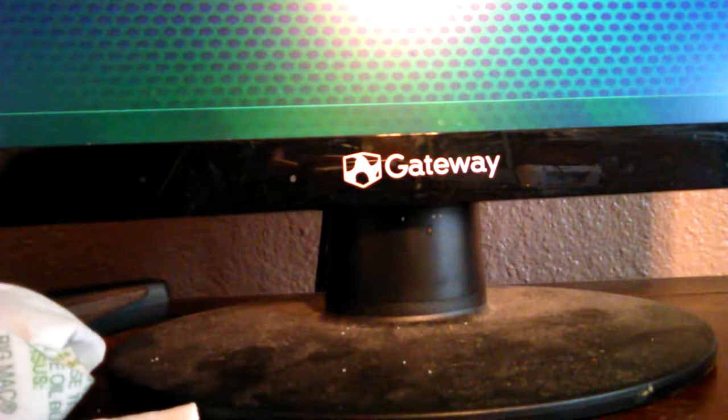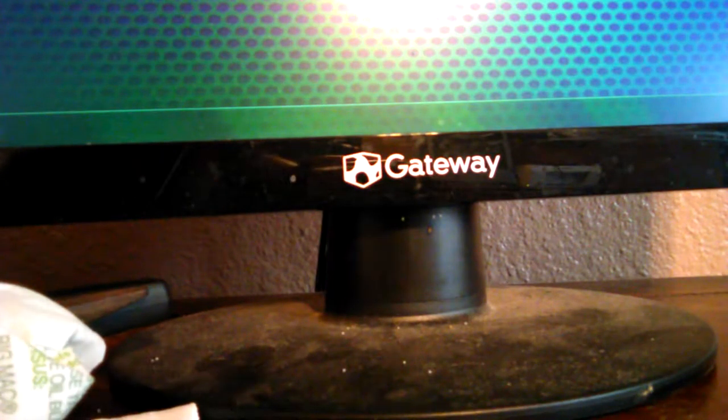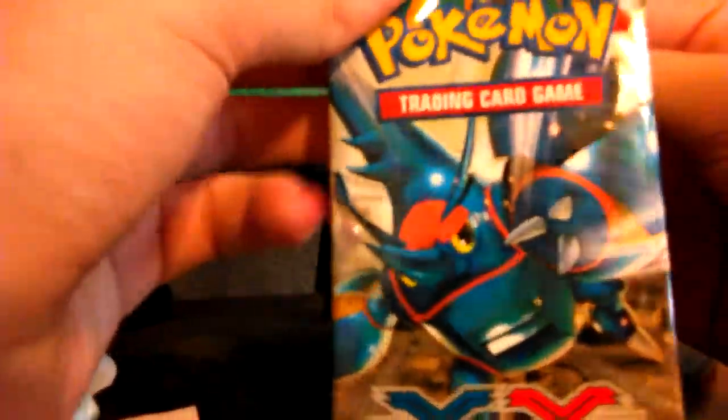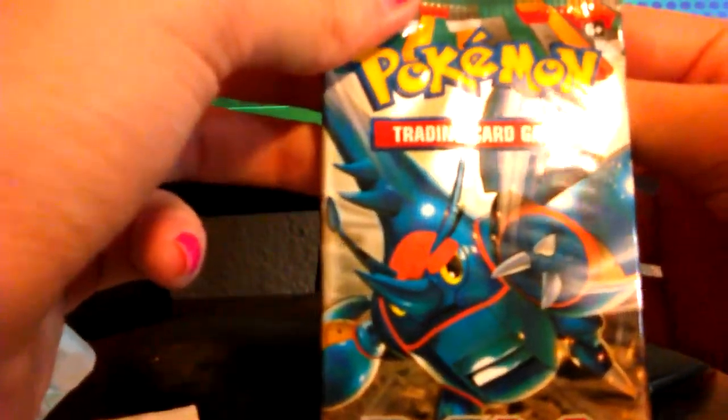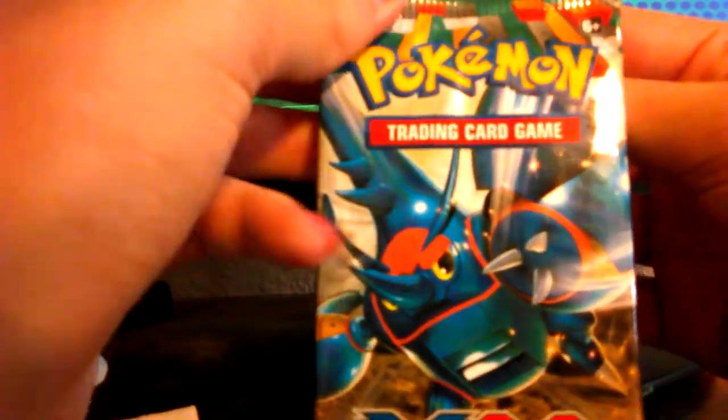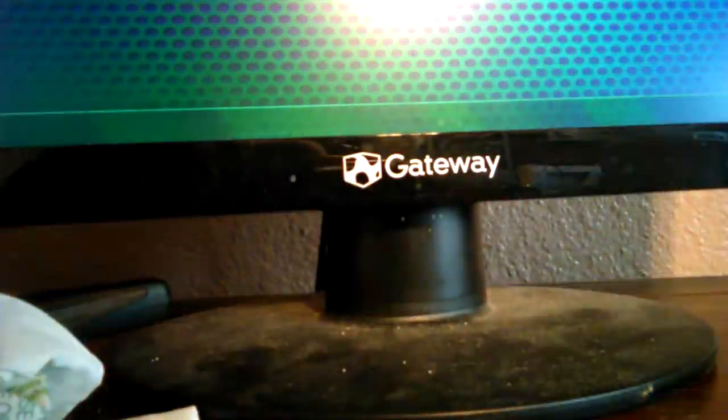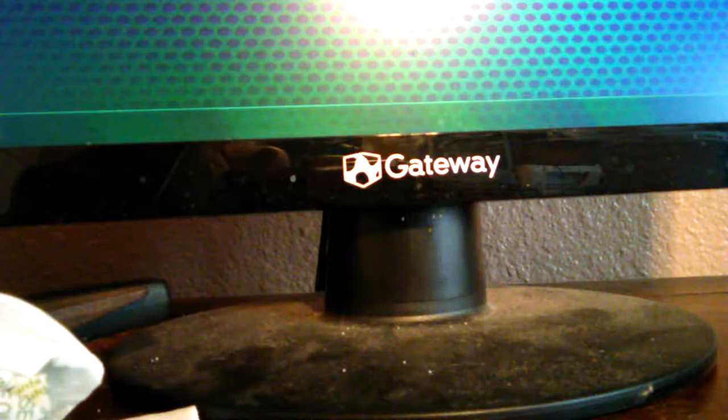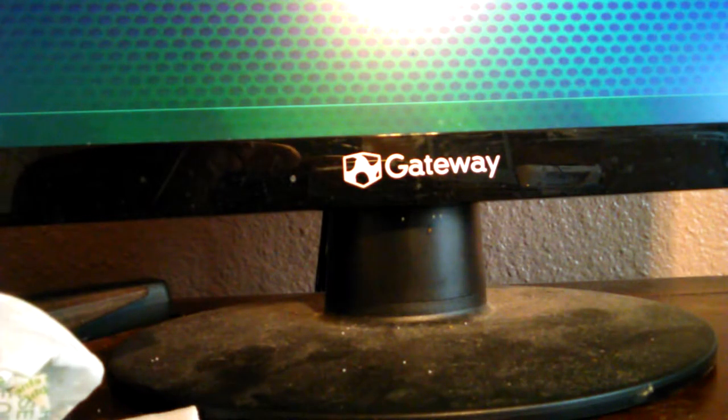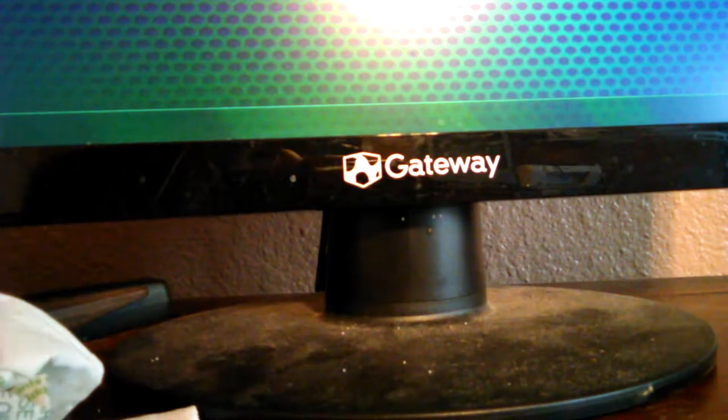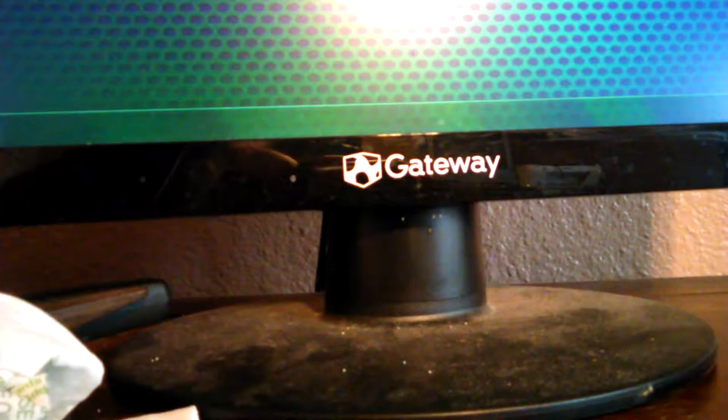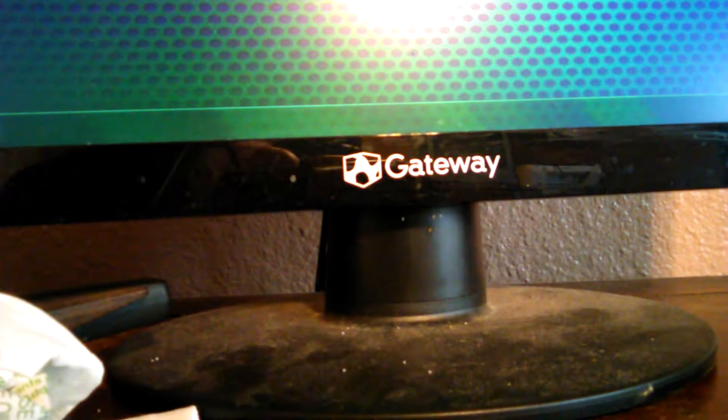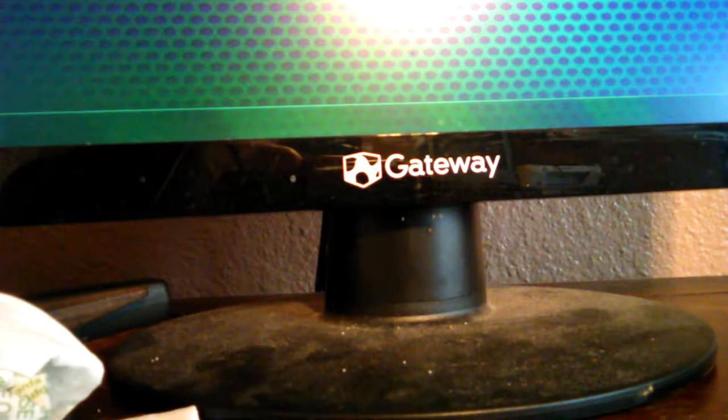Alright. We've got one pack left. It's another Furious Fist. So let's... Yes. In the comment section below, can someone tell me what Pokemon that is? Because I actually do not know. It's not a Pokemon I'm familiar with.